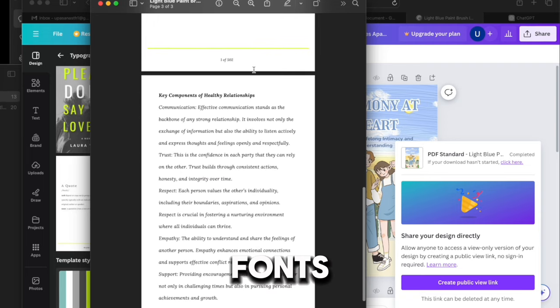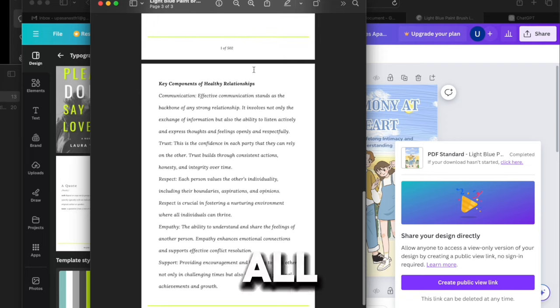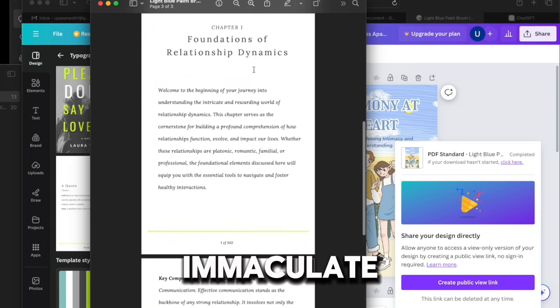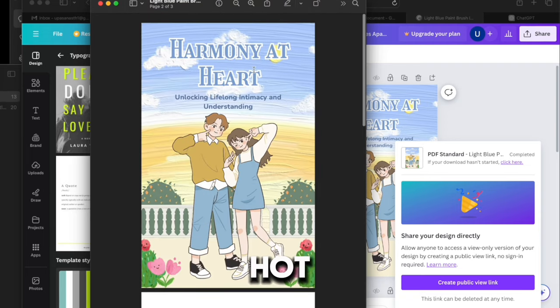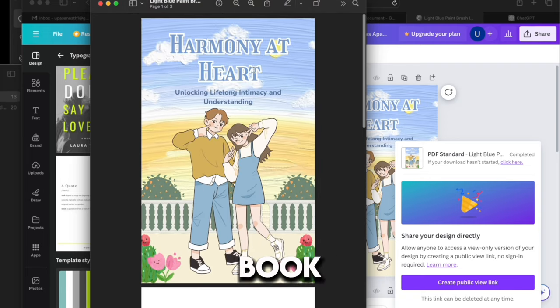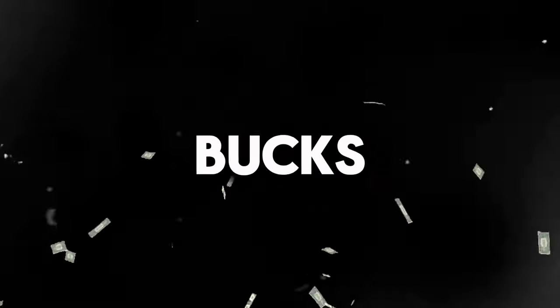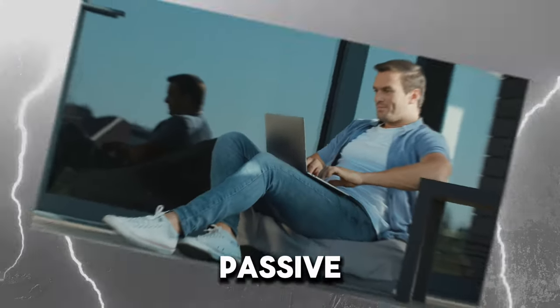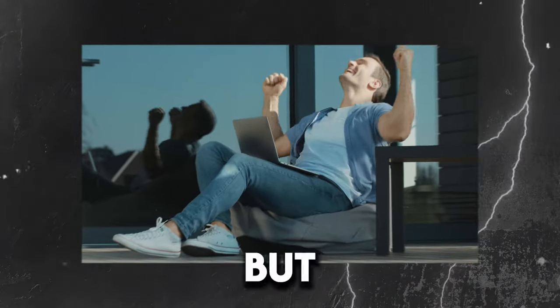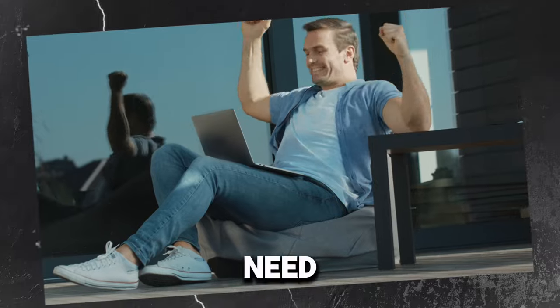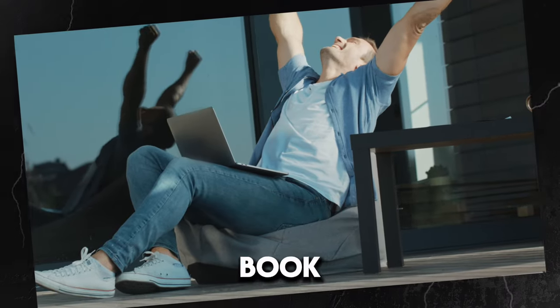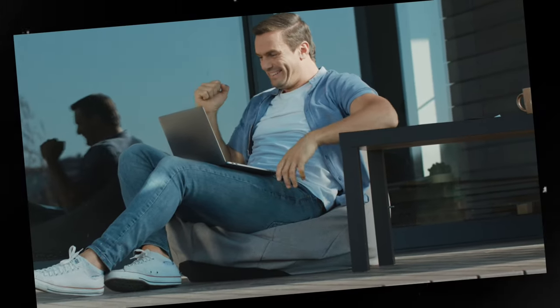The paragraphs, the fonts, the pictures all look immaculate. With the hot content in this book, you can easily pocket 200 bucks daily. Talk about passive income. But for that, we need to publish our book and that takes us to step six, publish your book online.